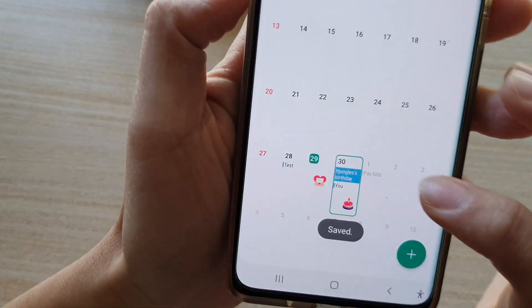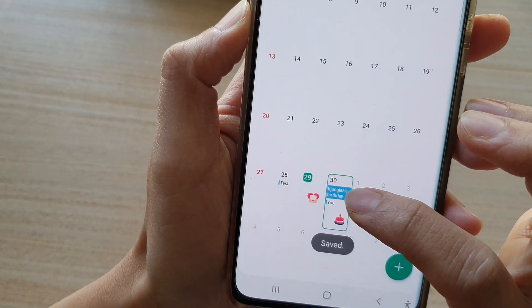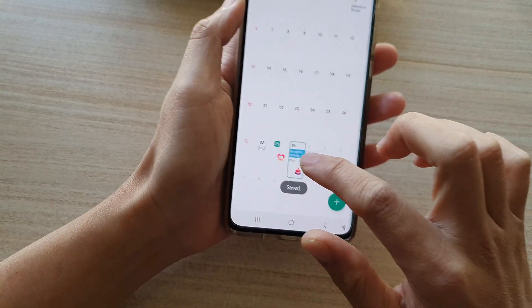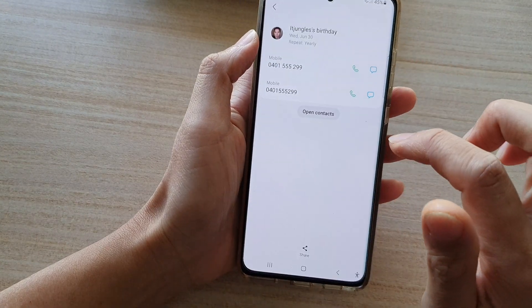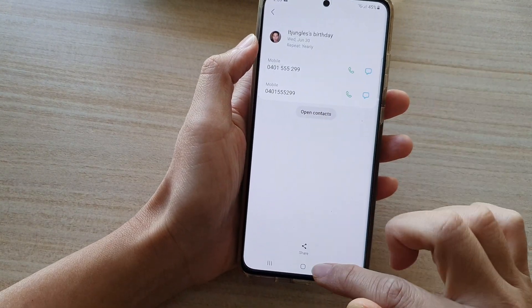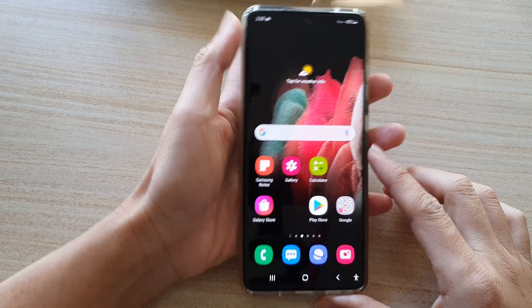But if we go back in here and turn on contacts' birthday, you can see it will show the contacts' birthday on the calendar. I can tap on that and view the contact's detail — and that's it.